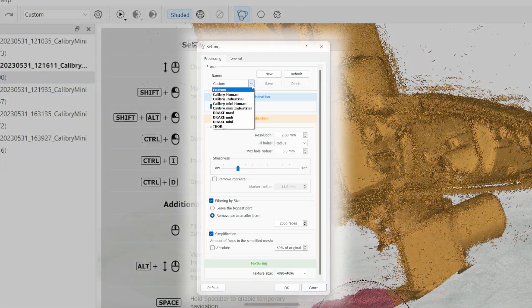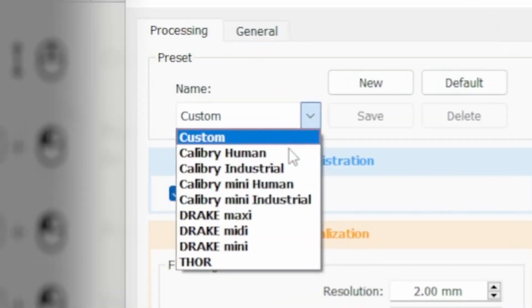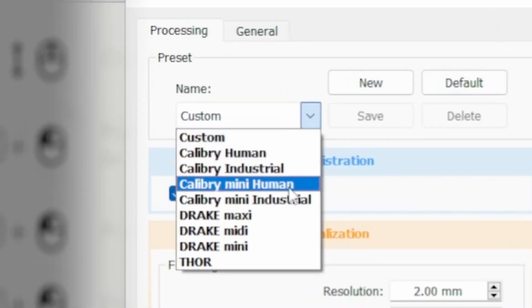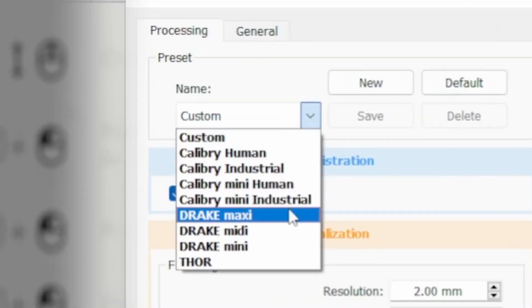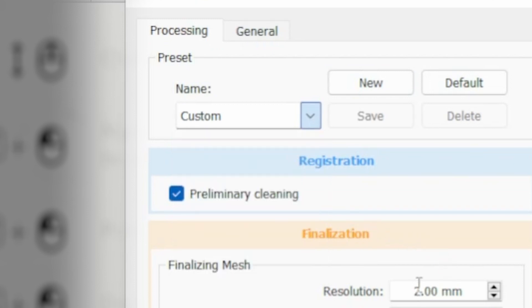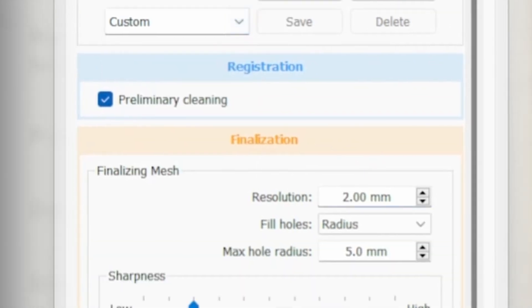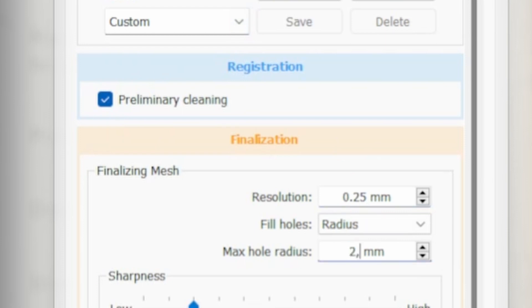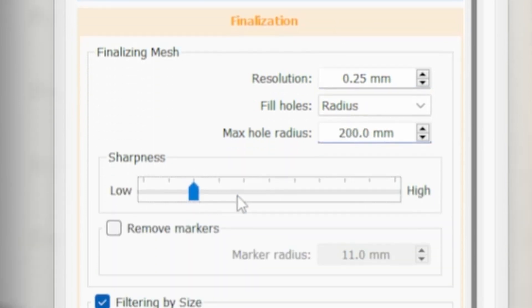CalibriNest has a wide range of presets available to make model building easier. In this case, we chose customized presets. Such a model will most likely be used for reverse engineering purposes. Therefore, there should be maximum sharpness of right angles without smoothing.